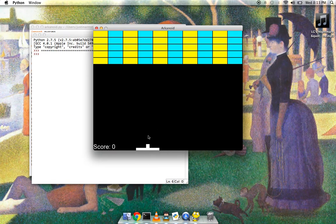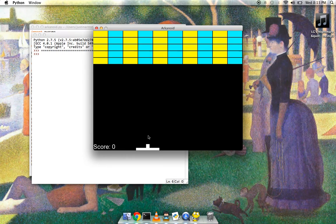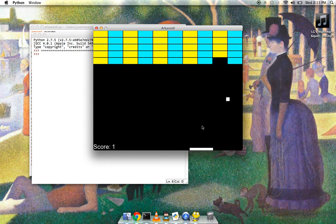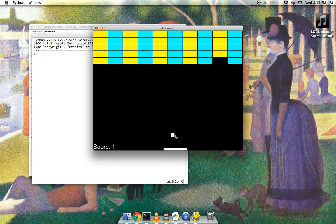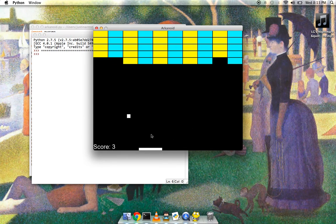So yeah, it's like you'd expect. It's just my ball is a square because it's easier to create rectangles and squares on the fly in Pygame than circles.